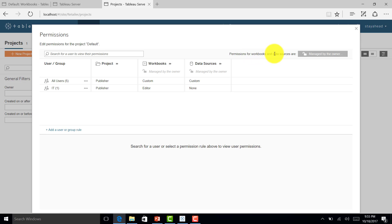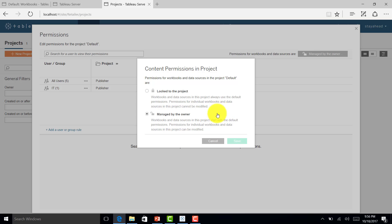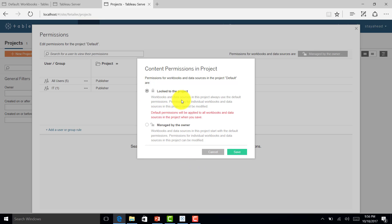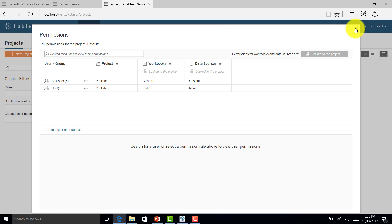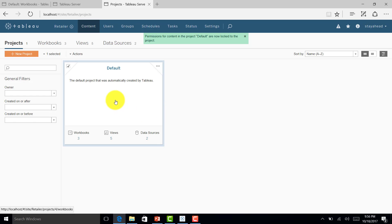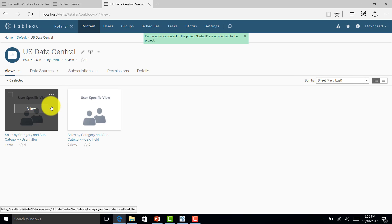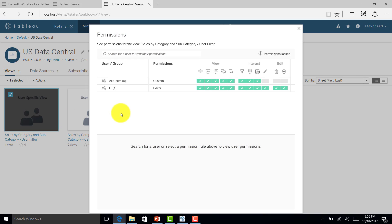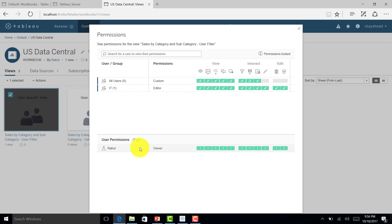Permissions for workbooks and data sources were being managed by the owner, but now I'll lock them to the project level — so permissions are given by the administrator only. I'll save and close it. Now even as administrator, if I try to edit permissions on the workbook, Tableau will not give that option because permissions are locked at the project level.